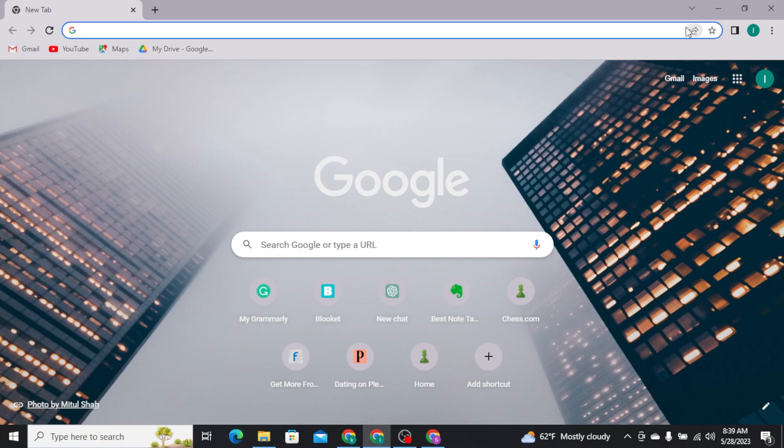Now let's get into the video. Firstly, you need to open up any web browser on your PC. And there on the URL, search for Rabobank.com.